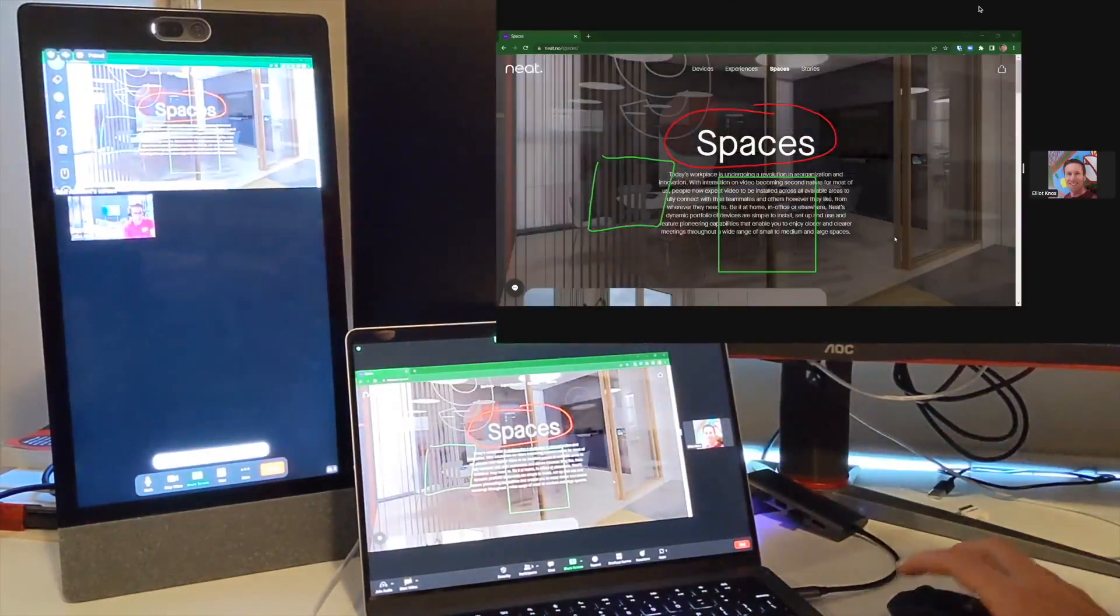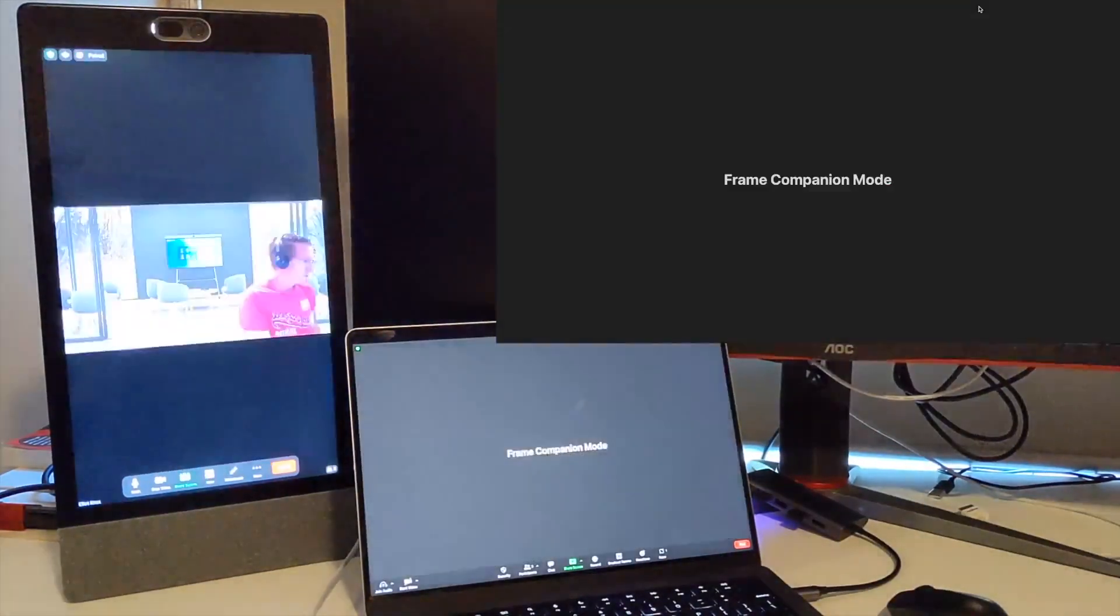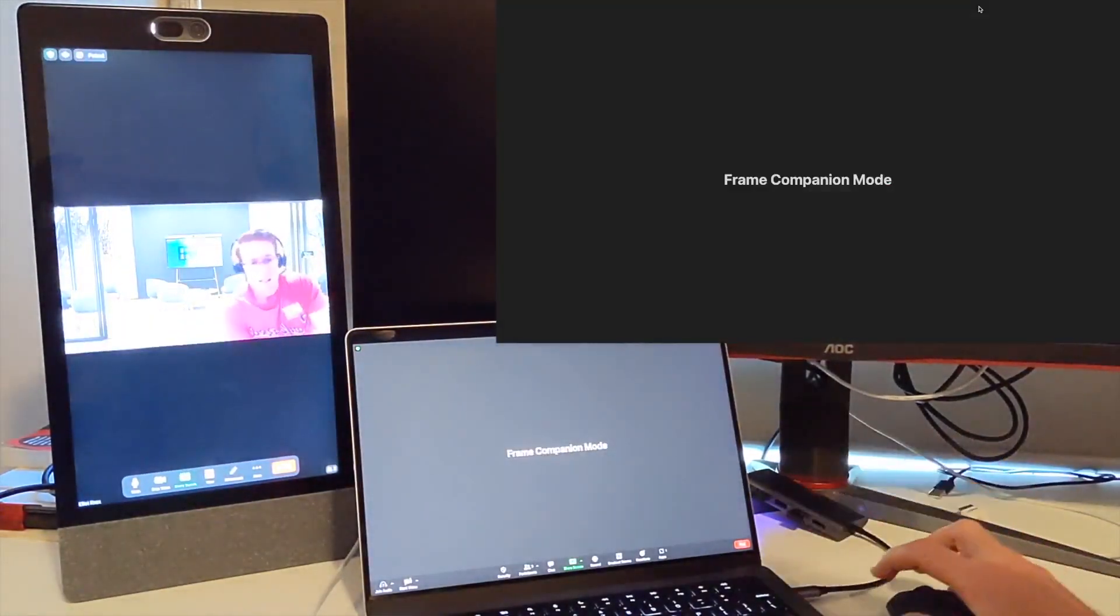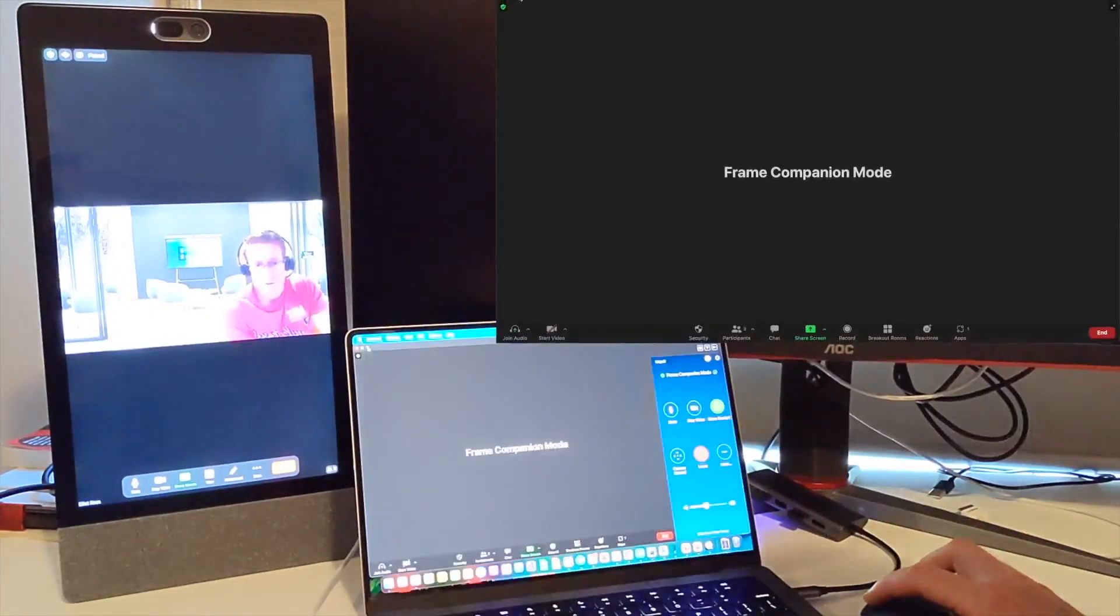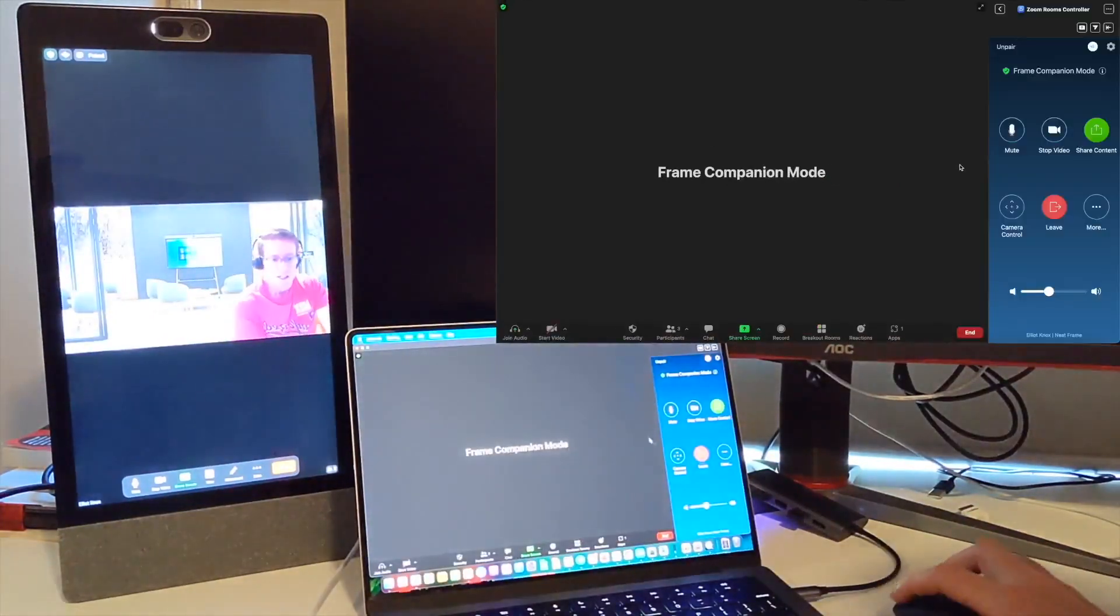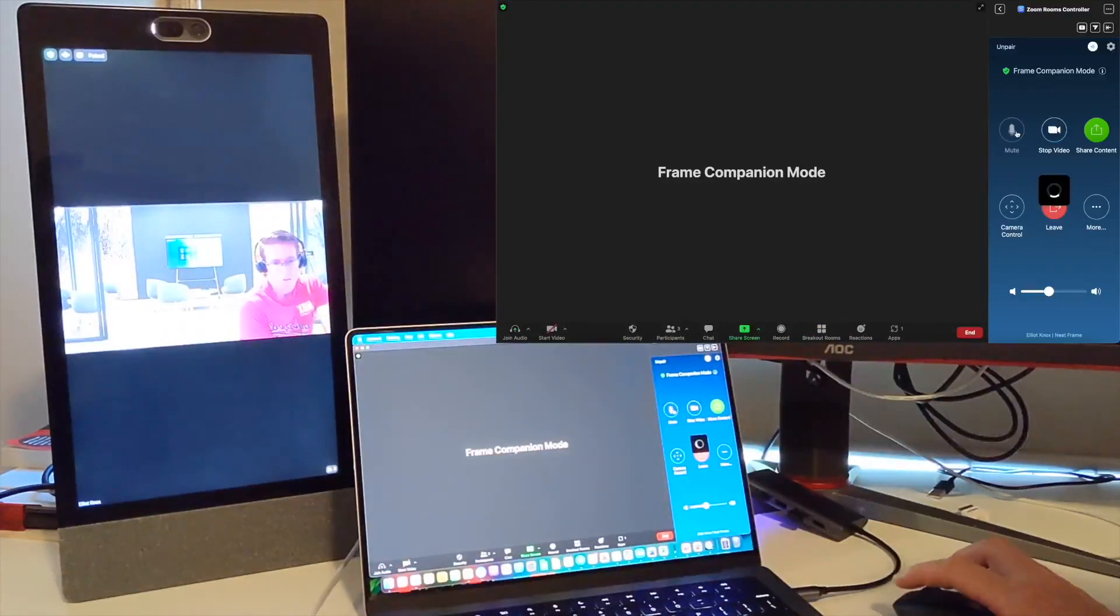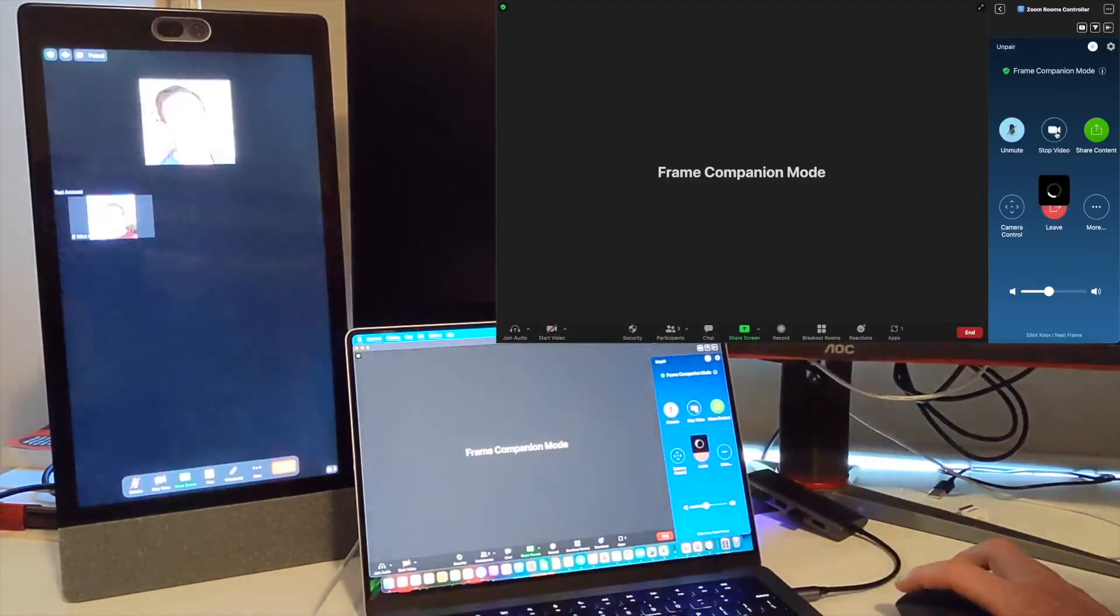I'll stop sharing from my test computer and exit the full screen mode here so that I've got the room controller controls. This will actually mute the frame - you'll see the menu pop up on the frame there. This will stop the video from the frame.